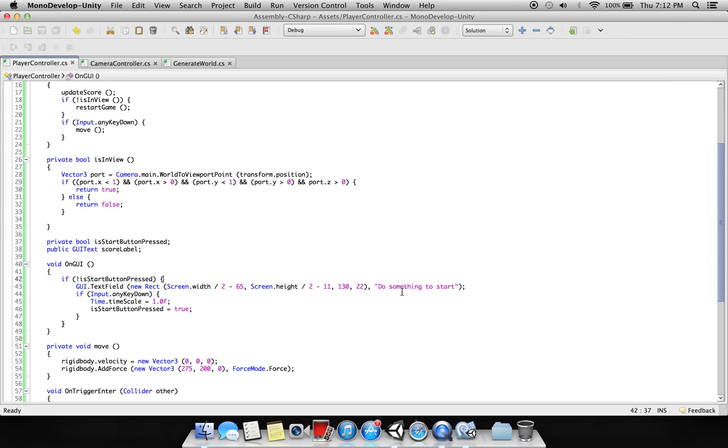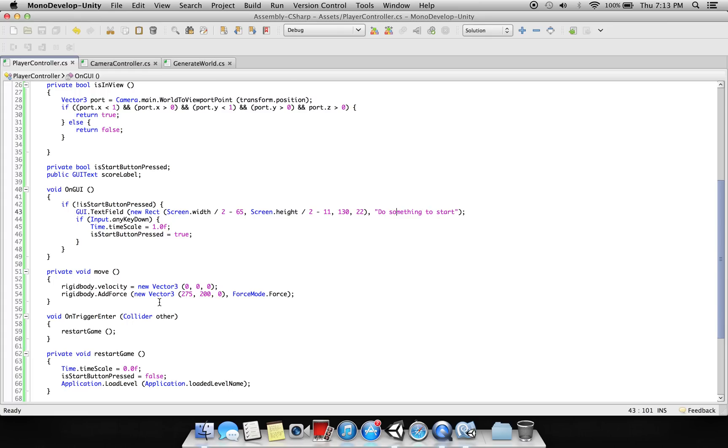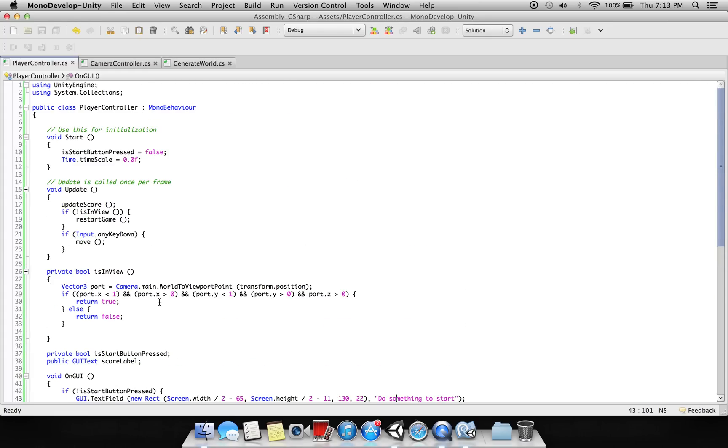Display this, which will display. But if we press any key, this boolean value will turn to true and the time scale will be one. Okay, and at the start we set the time scale to zero.